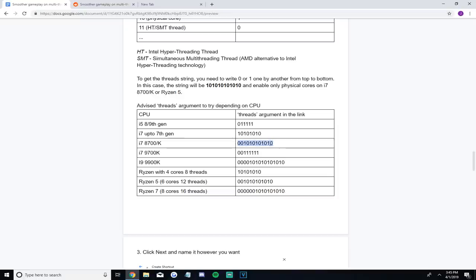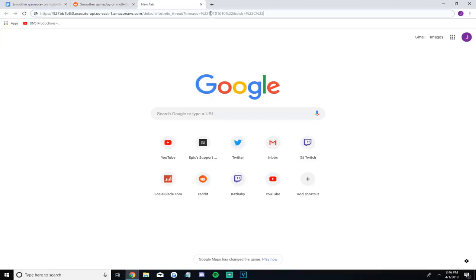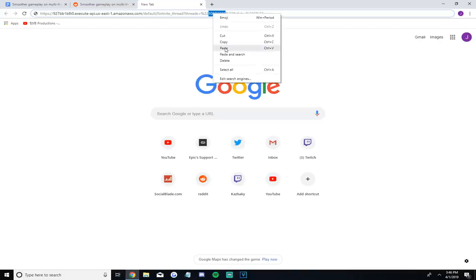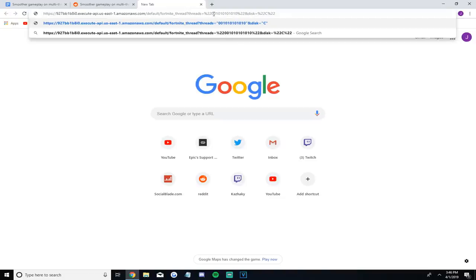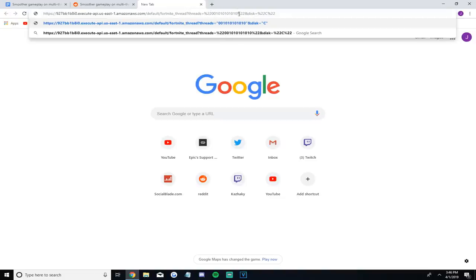If you have something else like an i5 or an i9, just go next to it and copy your advised strand of ones and zeros. Then return to the open tab with the first command we pasted but didn't press enter on. Highlight the ones and zeros after the first %22 and before the second %22 on the right side of it. Then right-click and paste what we copied from the other Google doc that was specific to our processor. Only replace the current ones and zeros between the %22s towards the end of the link — do not remove anything else.